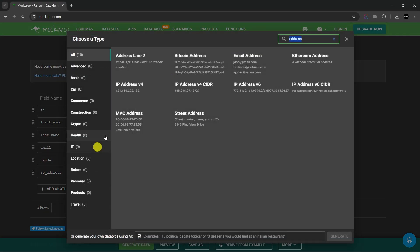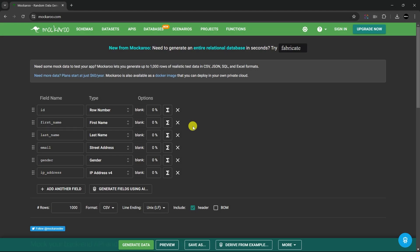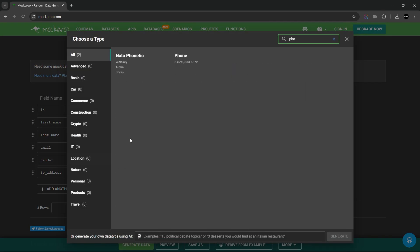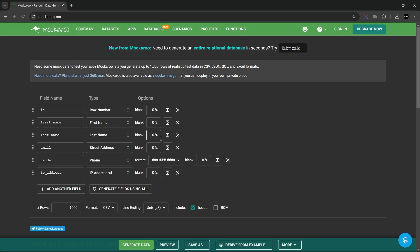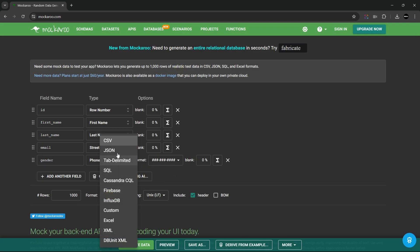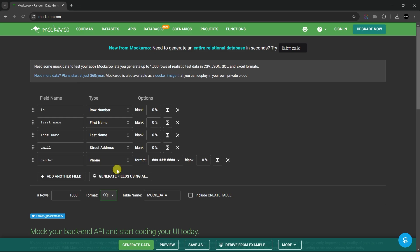To use it, simply choose the data fields you want. I'll go with name, address, and phone number. Next select the format you need. I'll go with the SQL. And now click on the download button to get the generated files.